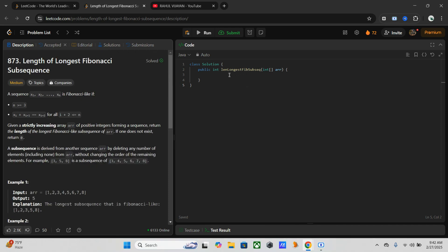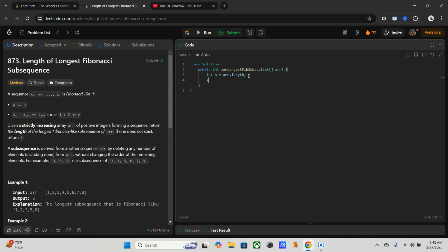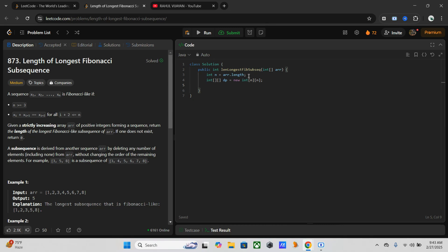Here is our method, longest Fibonacci subsequence, with an input array. First of all, I need to take the length of the array, so int n equals length. Once I've done this, I need to initialize one DP array to store the length of the Fibonacci-like sequence. So int dp equals new, the size should be the same as the array. Now I need one variable to store the longest Fibonacci-like sequence we found, so int max_length equals zero.